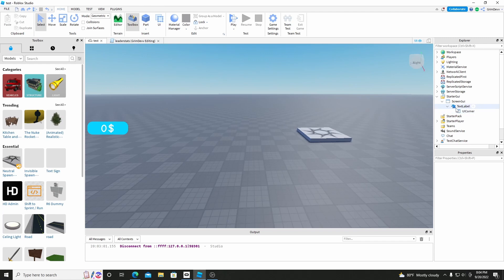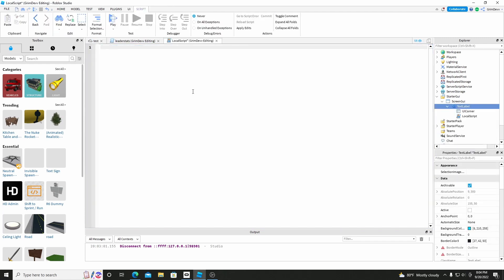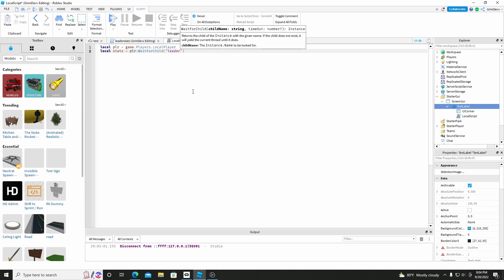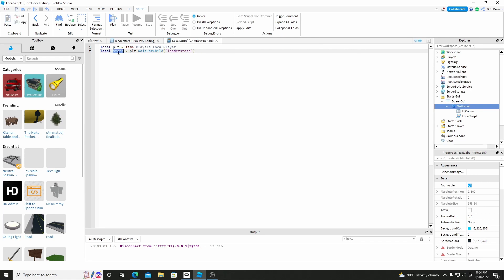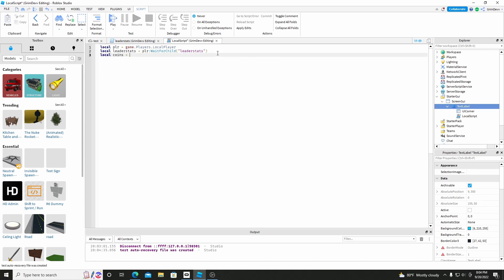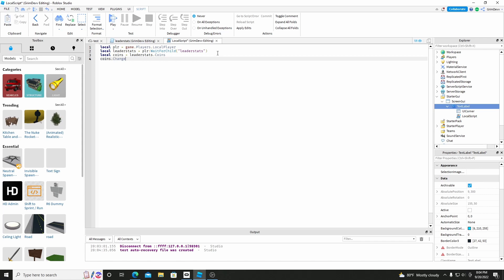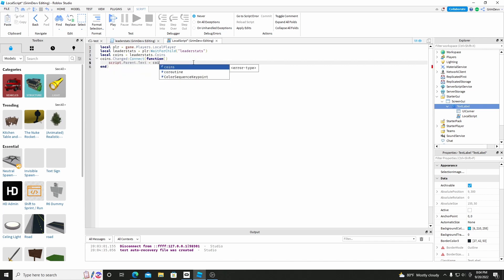Alright so now we're going to code this. So if we just add a LocalScript, we can do local Player equals game.Players.LocalPlayer, and then we can do local Stats equals Player:WaitForChild('leaderstats'). And we can do local Coins equals leaderStats.Coins. And we can do Coins.Changed:Connect(function) and we can do Script.Parent.Text equals Coins.Value.